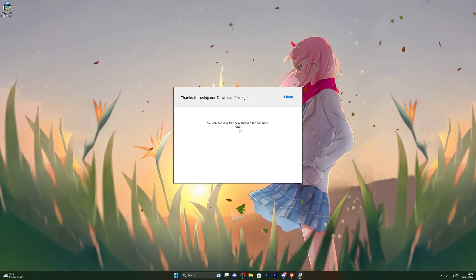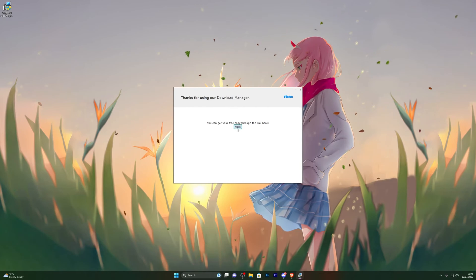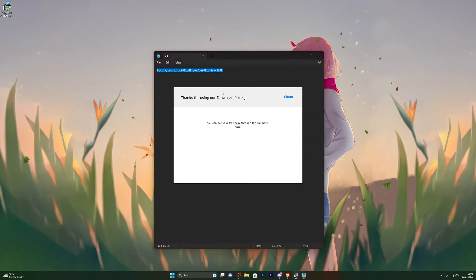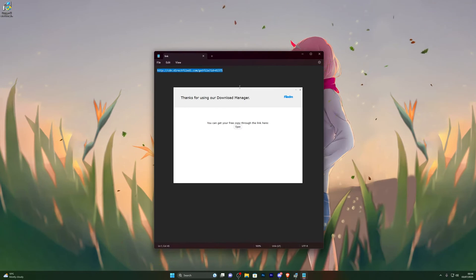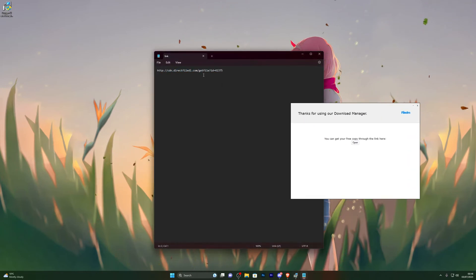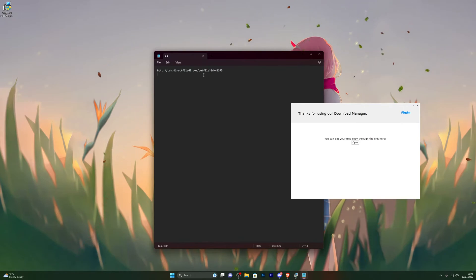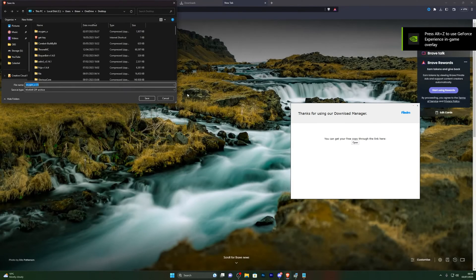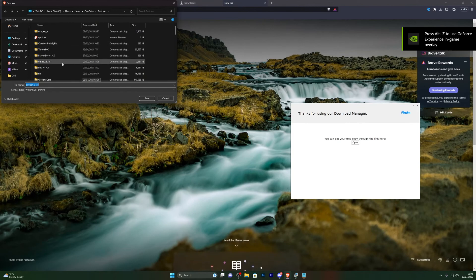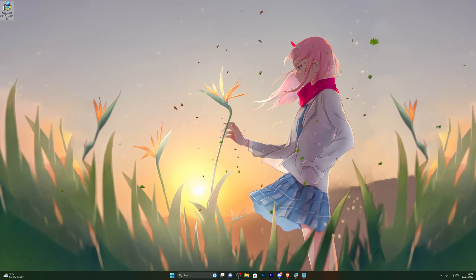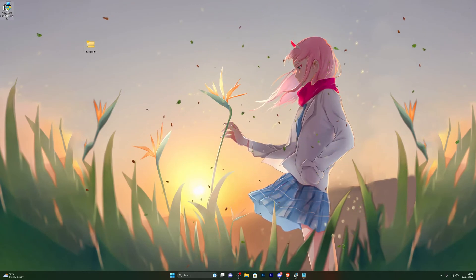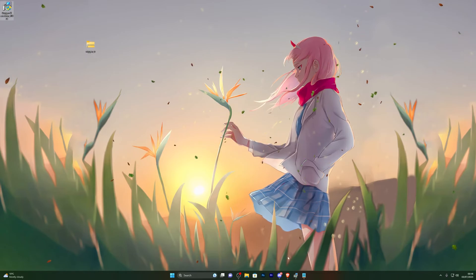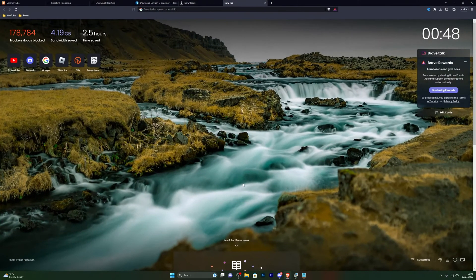After declining the offers, it will give you a page with a link to copy. Go ahead and copy that link — note that this link will not work for you directly, you have to generate your own by following the steps in the video. Copy your generated link, open it in a new tab, and it will give you the download for the executor. Again, if the download doesn't approve automatically, hold Ctrl and press J to approve it from your downloads.